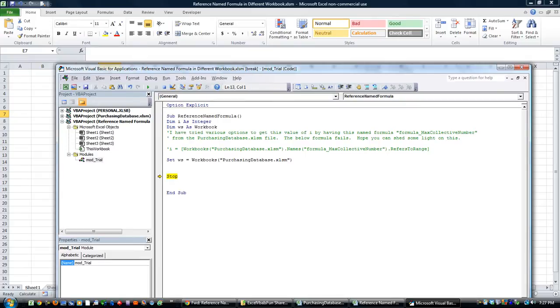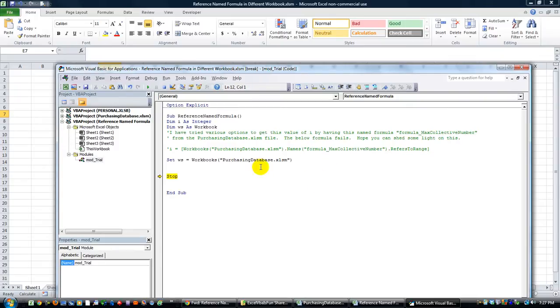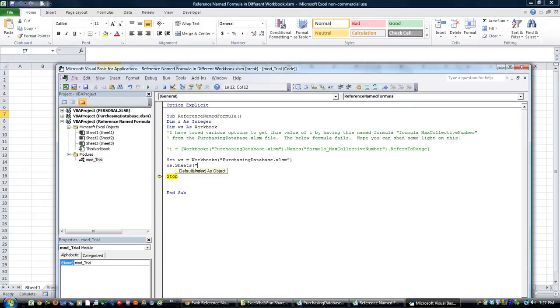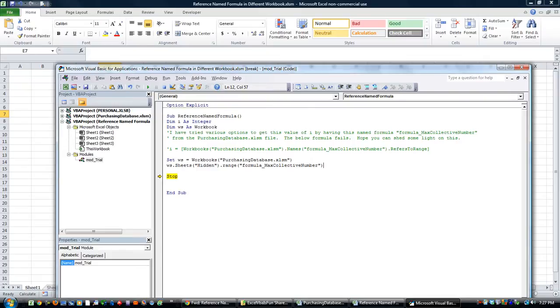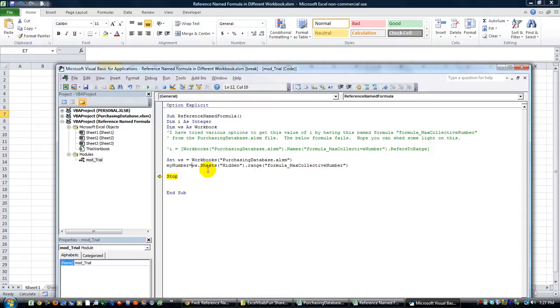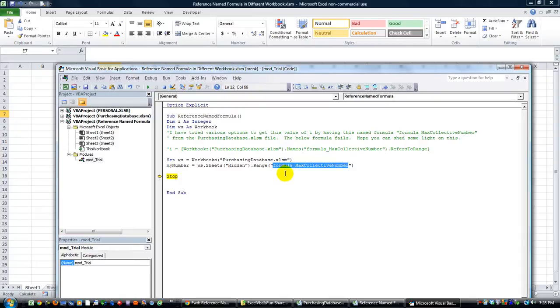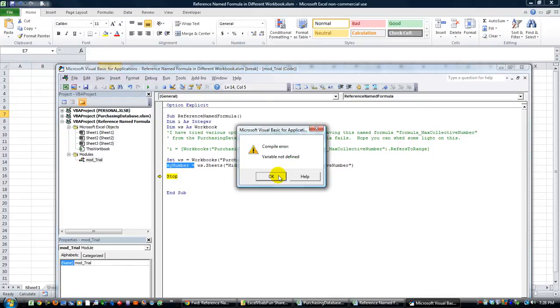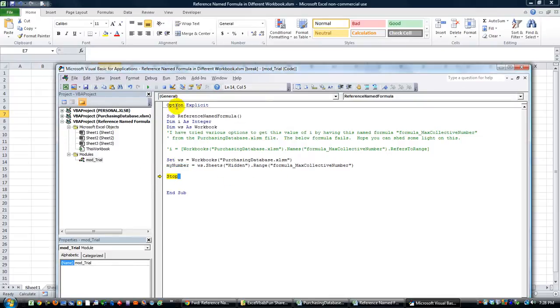Okay so the range that we want to get is called formula max collective number. I'm going to control C to copy that. WS dot and what sheet did we want? Dot sheets, I think it's called hidden. That's what the sheet's name was, dot range, paste which is control V. That's the range that we want. So pretty much let's just set a variable to that. How about my number? My number equals this range. So a named range is nothing more than just it's still a range, so you could put A1 which we know that's a range, but you can also put named ranges by name right in there.